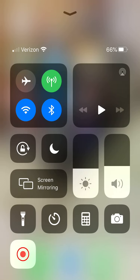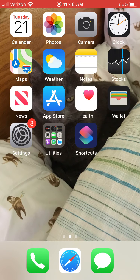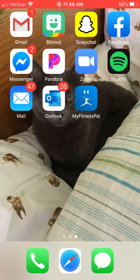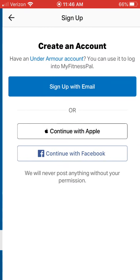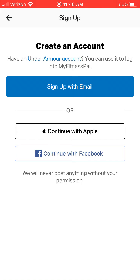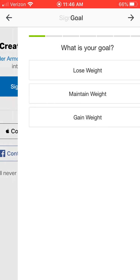Today I am going to show you how to use the app MyFitnessPal. The first thing you need to do is download the MyFitnessPal app. Once you've done that, we're going to click sign up, and then we're going to click sign up with email.